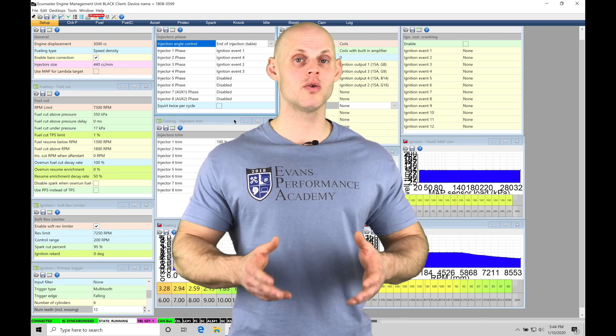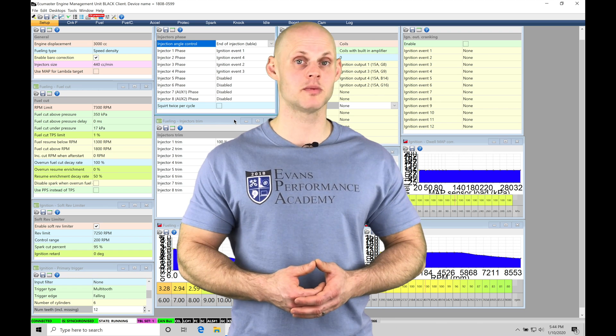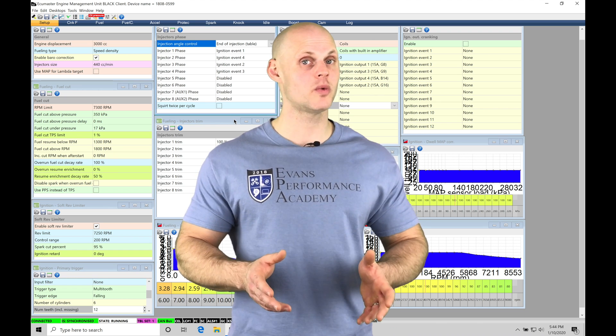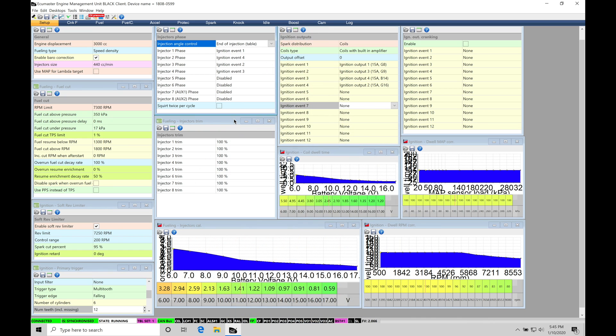I'm going to cover all the different aspects of the acceleration enrichment. So without further wait, let's jump in so we can check this out. Okay, so let's get started.